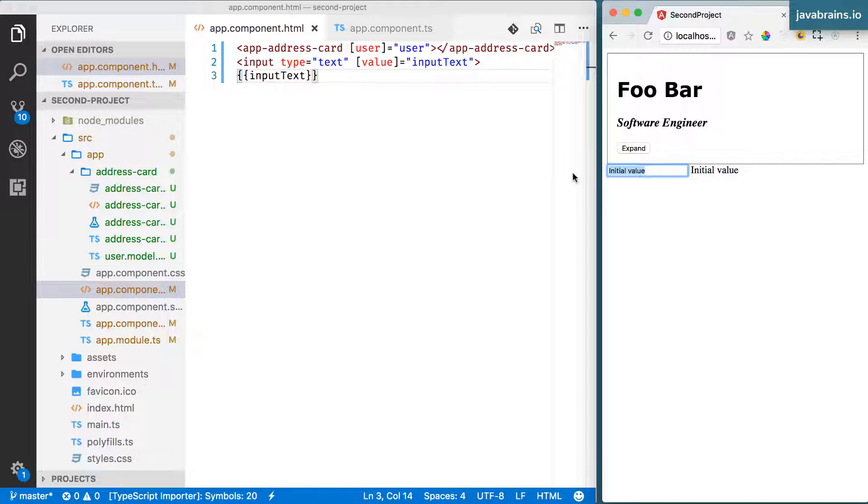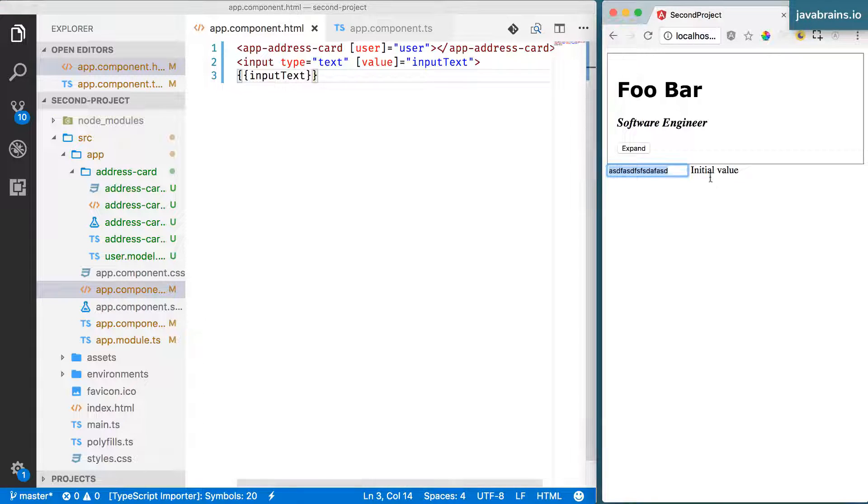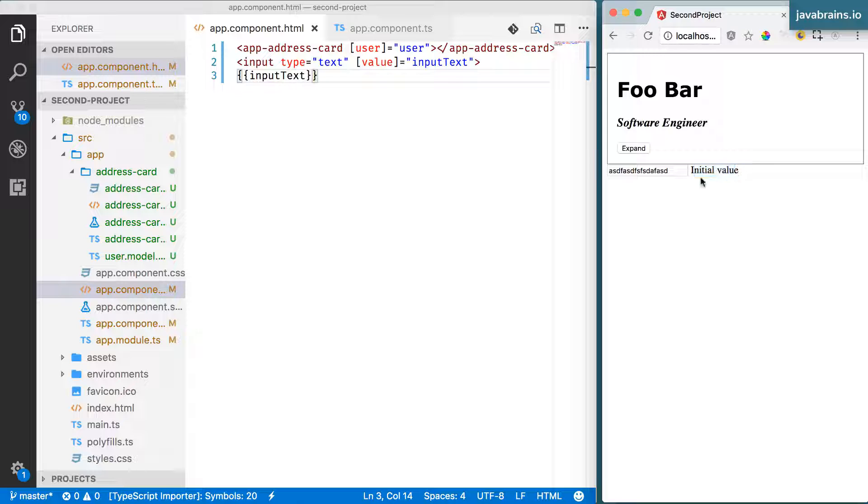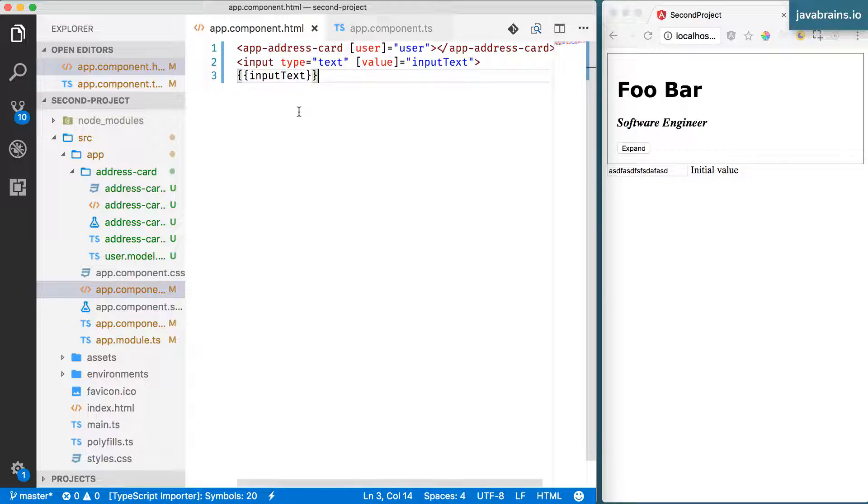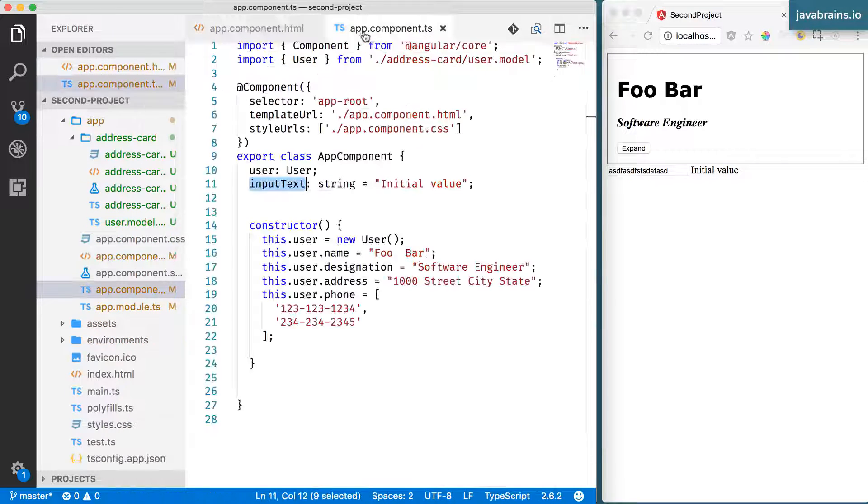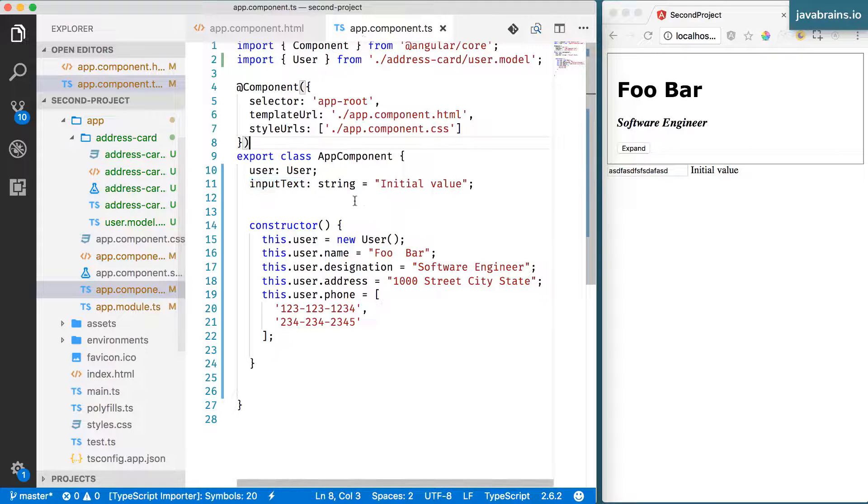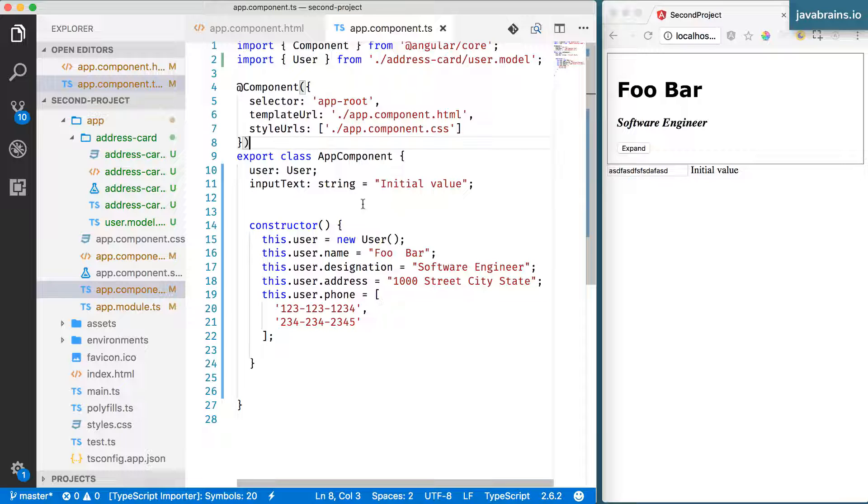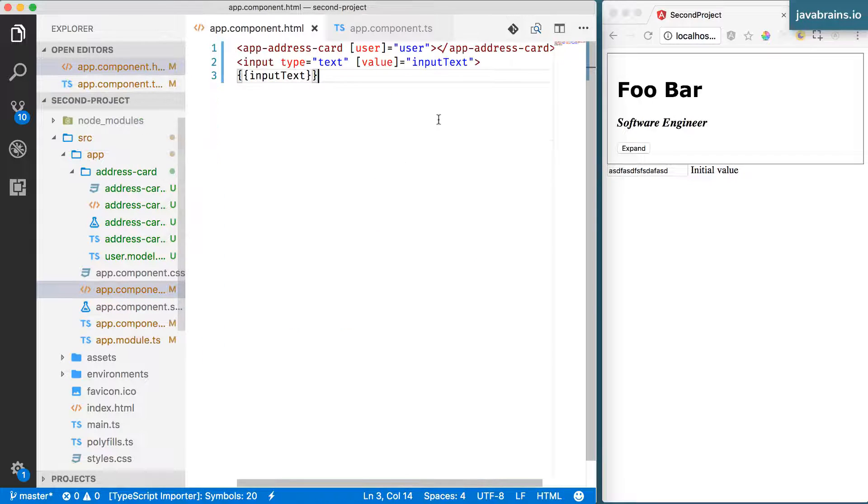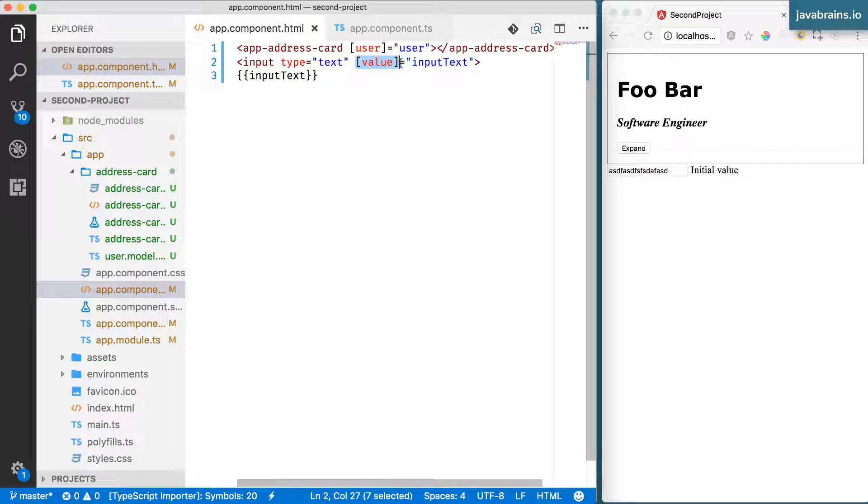If I were to change this, I'm changing the input in the text box, but I'm not actually changing the actual value in the component because right now there's only one-way data binding that's happening. What I'm doing over here with the box is just one-way data binding.